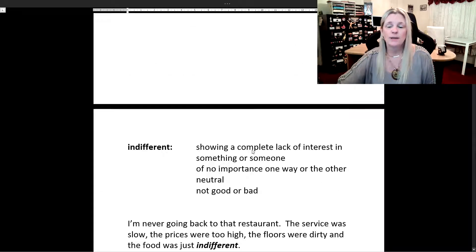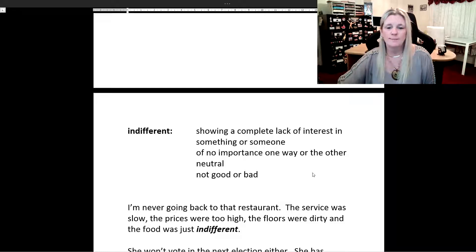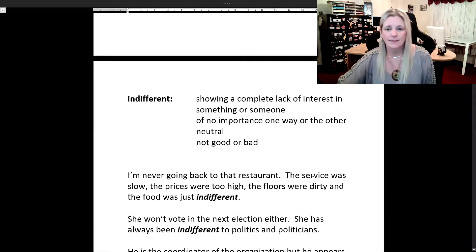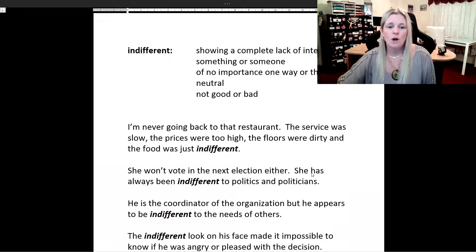Now we're going to be looking at the word indifferent. Indifferent means showing a complete lack of interest in something or someone — of no importance one way or the other, neutral, or just not good or bad. I'm never going back to that restaurant. The service was slow, the prices were too high, the floors were dirty, and the food was just indifferent.